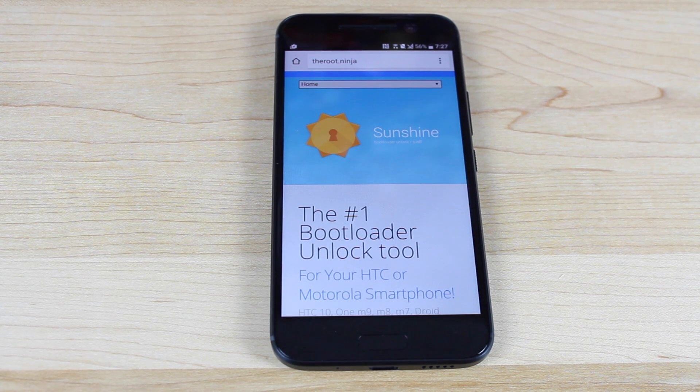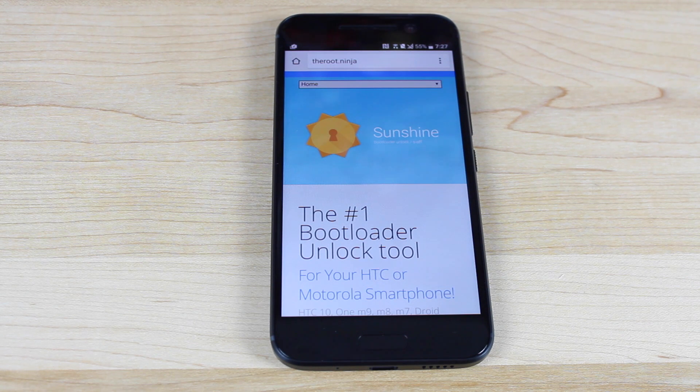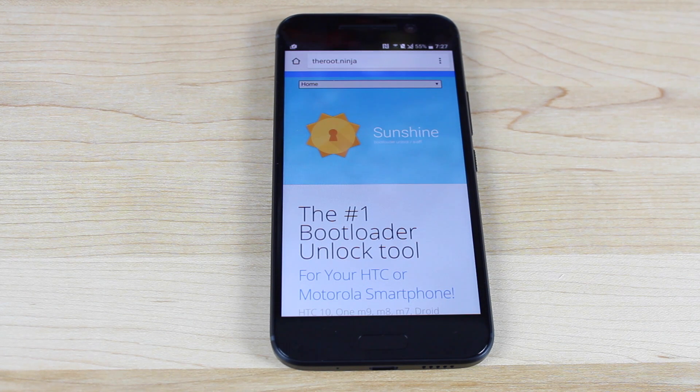What's up guys, Shane Starnes here with Droid Moderex. Today I'm going to show you guys how to quickly and easily S off the HTC 10.